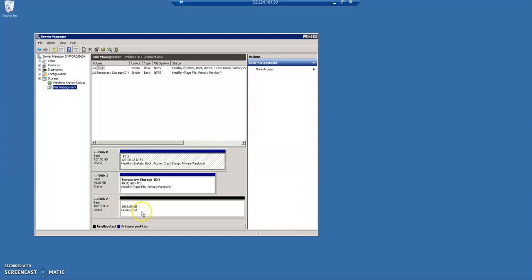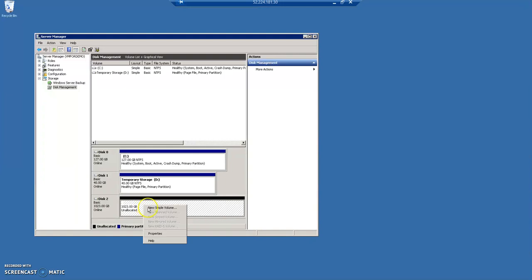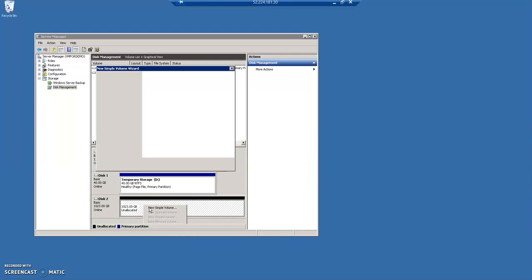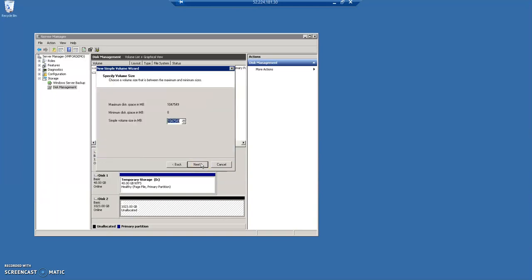we saw C drive and D drive. And this is our new disk which is ready, but we need to just allocate it. Just right-click over here and click on new simple volume. There will be some wizard from Windows. Just click next.